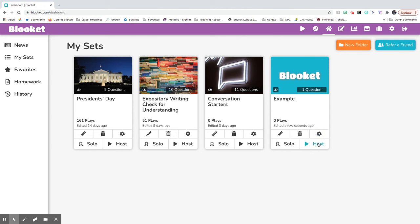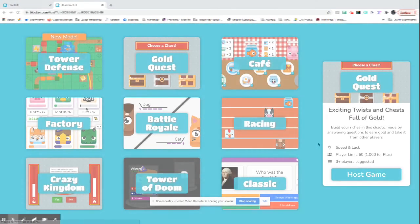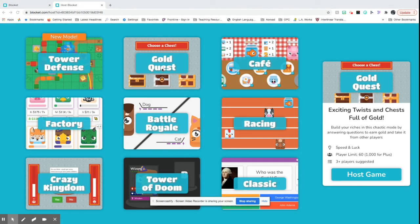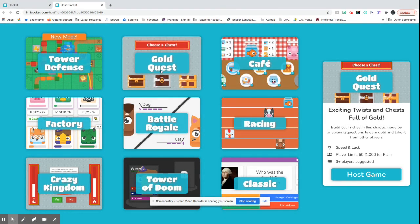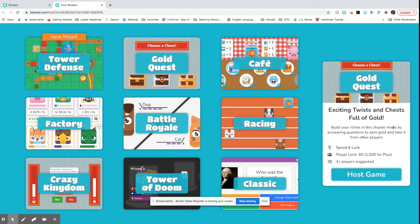If you wanted to host the game, I'm going to show you how to do this. You can press the host button. So there's a bunch of different themes. Our class really likes the gold quest because you can steal your gold from other players. It's a lot of fun. These are ones that you can host.